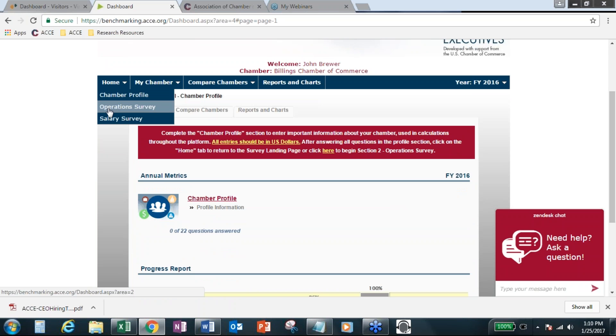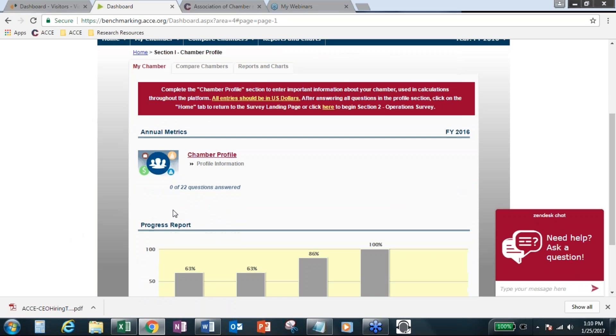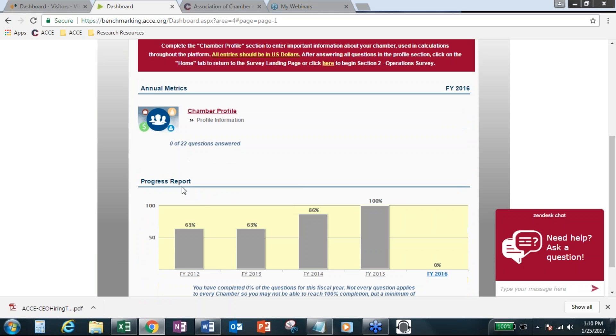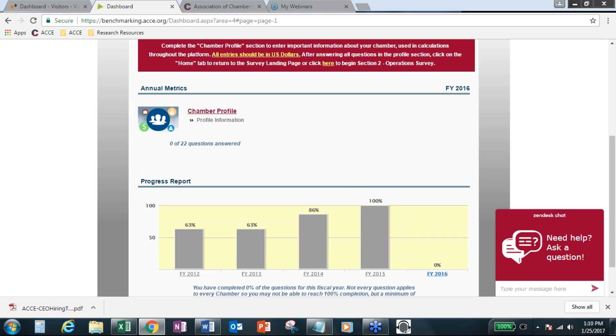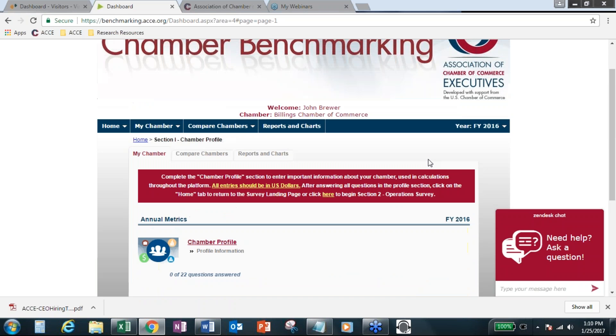So a couple of big questions we always get. The system does default to 2016 when you first log in. But you can always access the previous years here if you participated. Each entry for the survey sections will include a progress report. You just have to scroll down.